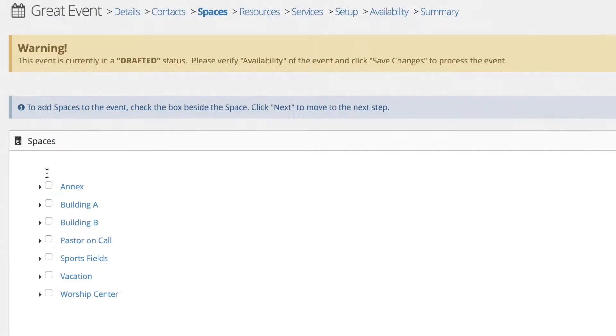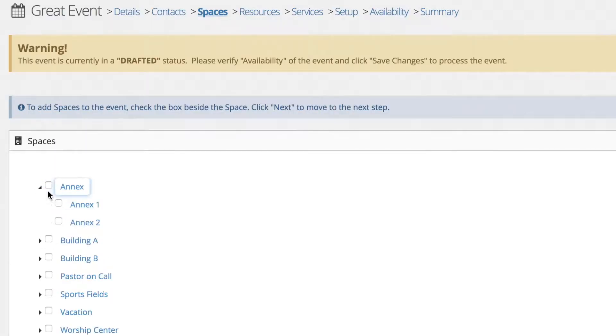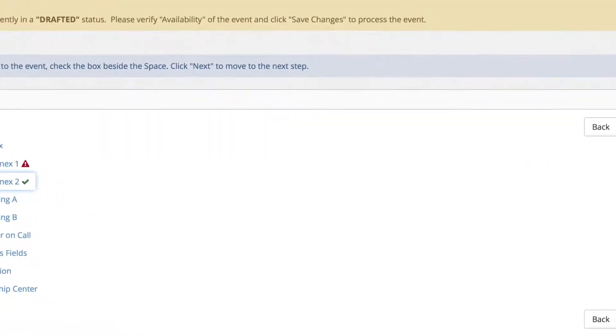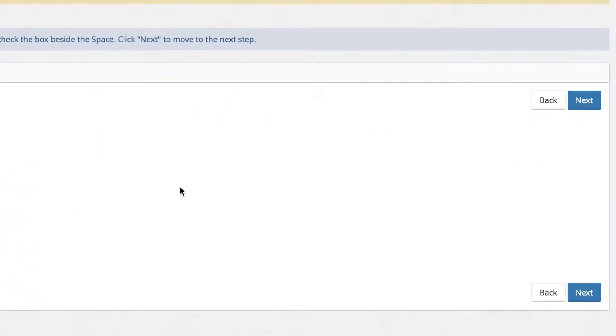Take note that as you select your spaces, resources, and services, you will see either a green checkmark for items not in conflict or a red caution triangle. The red caution triangle indicates there is a conflict on one of your dates selected.